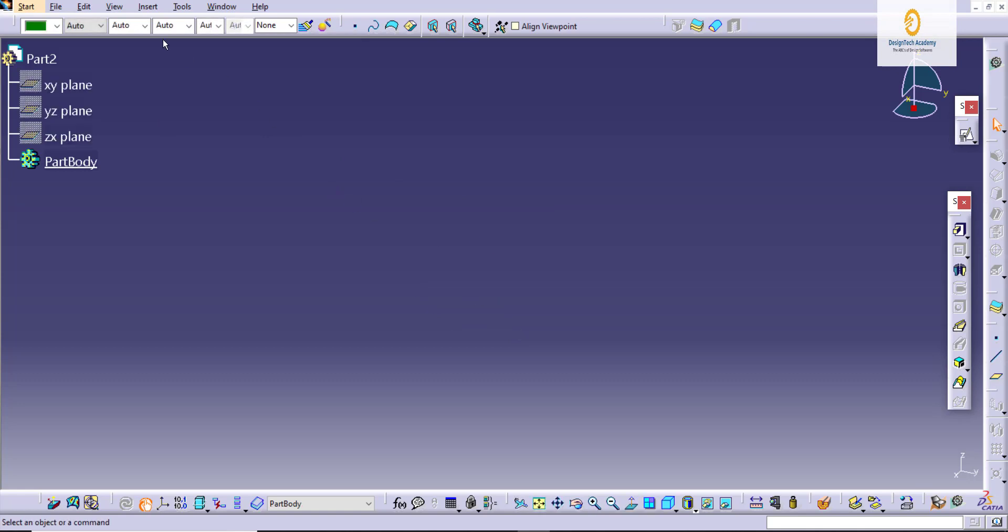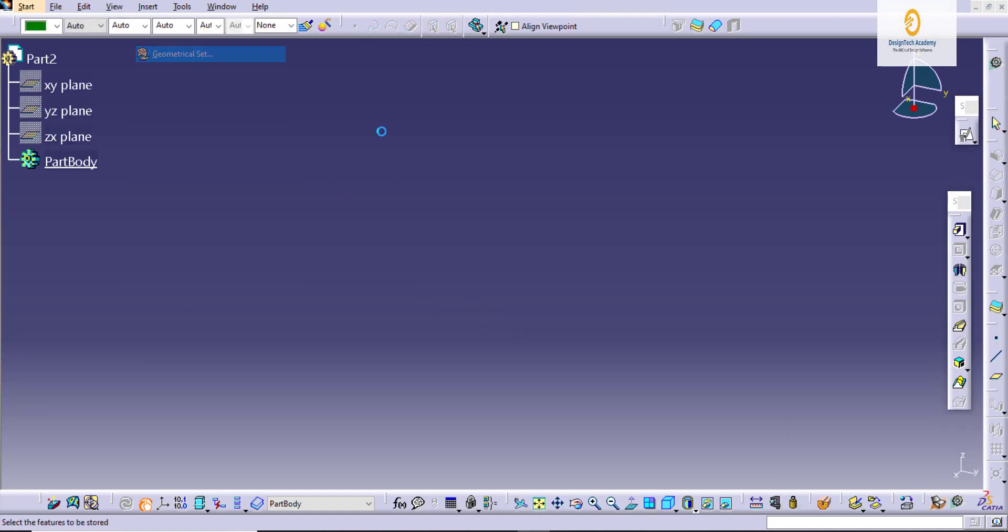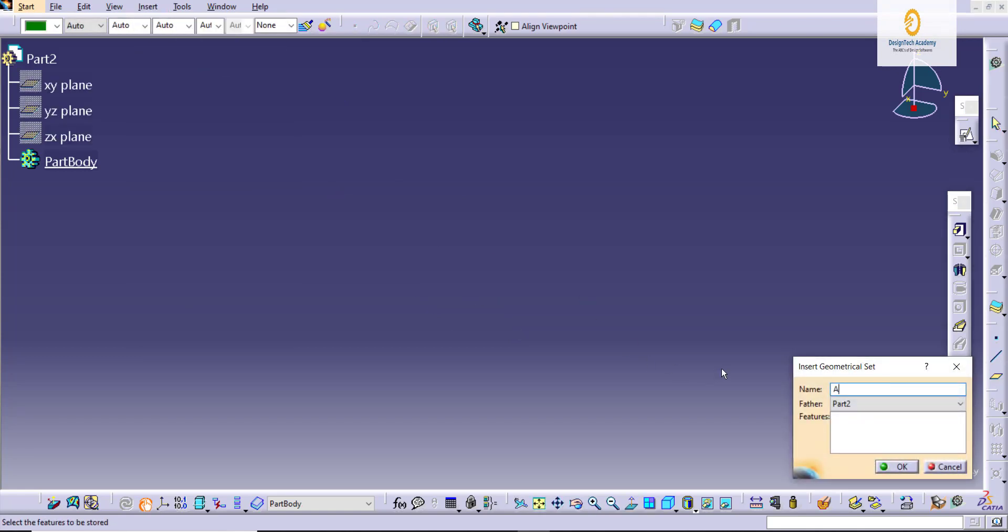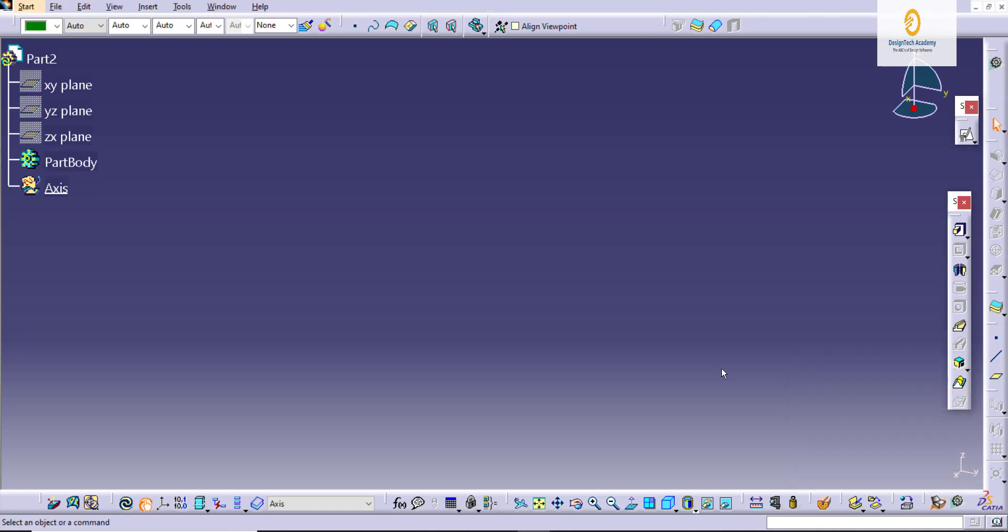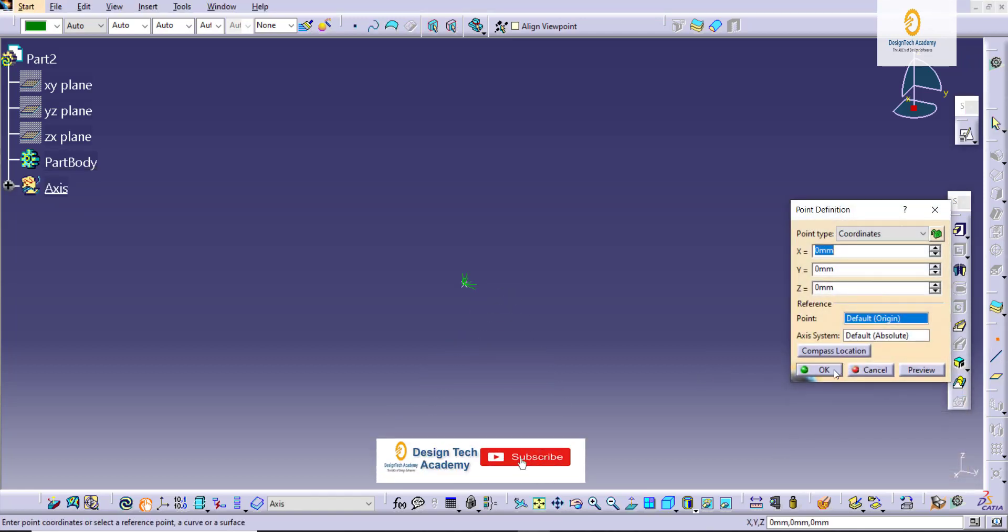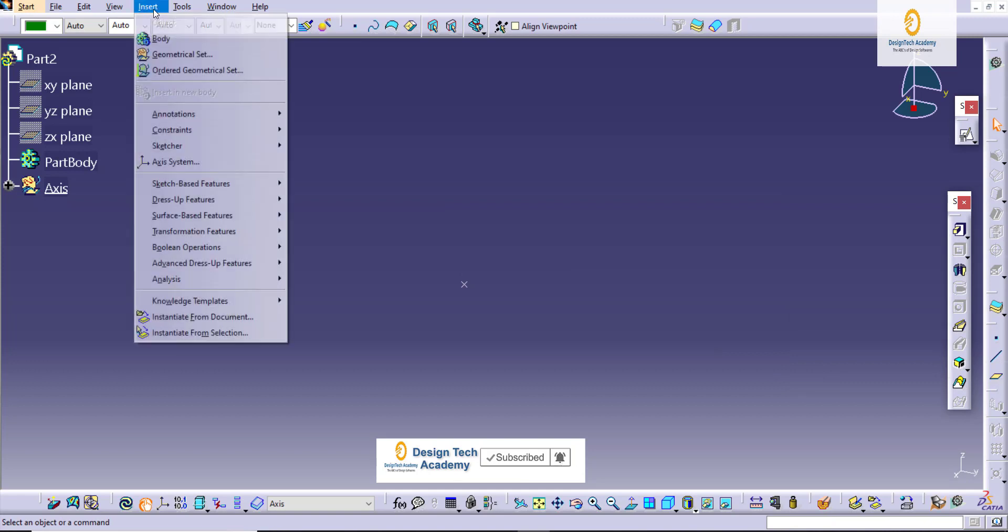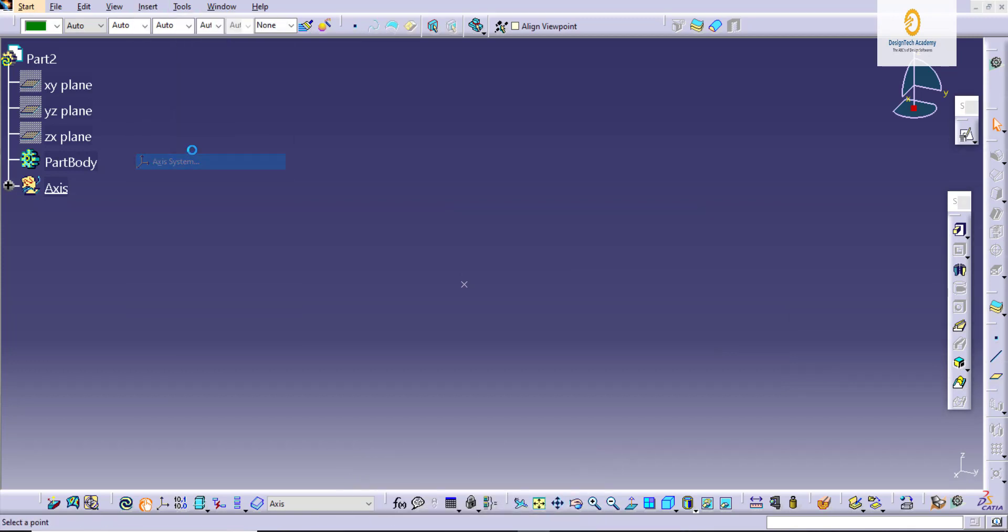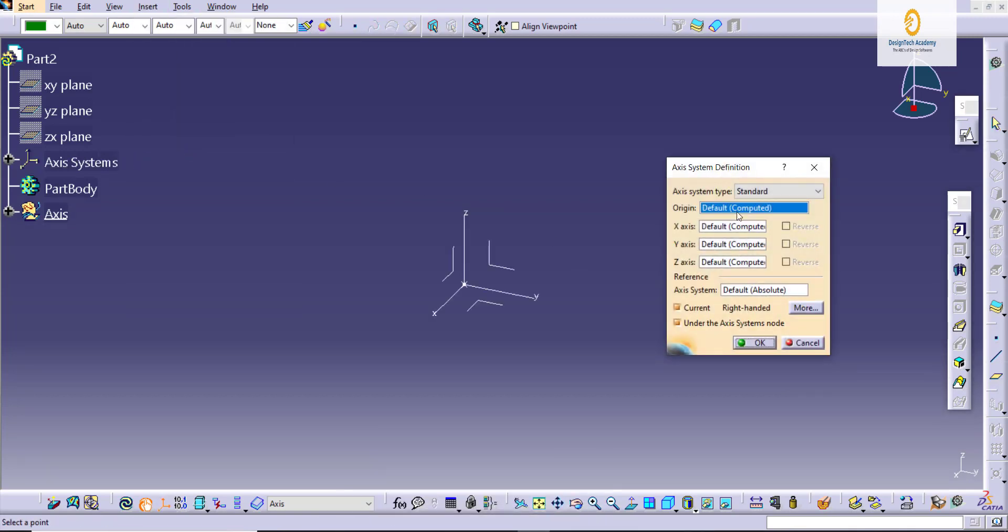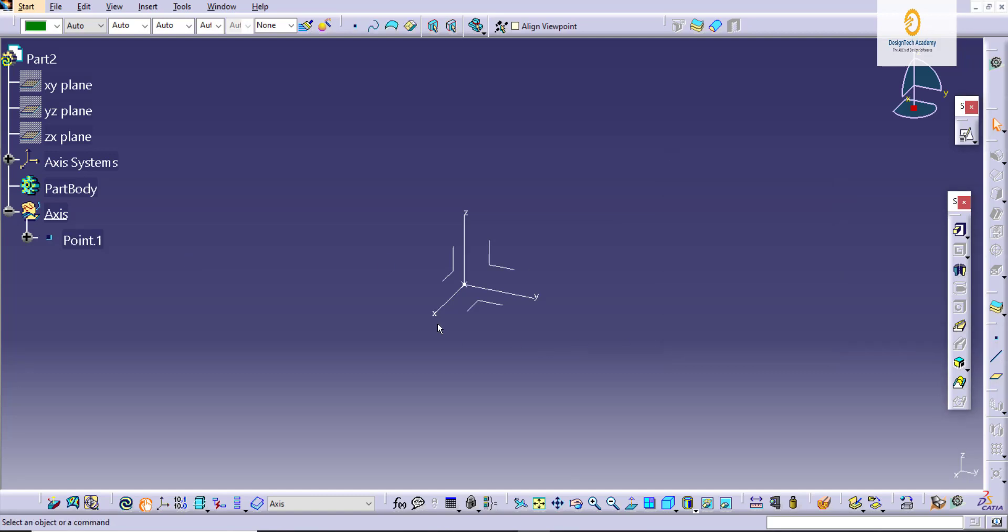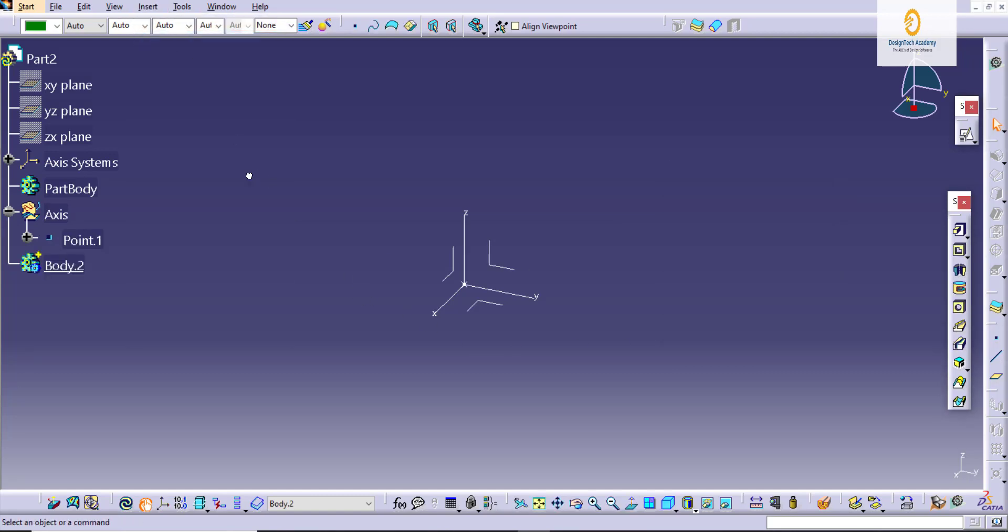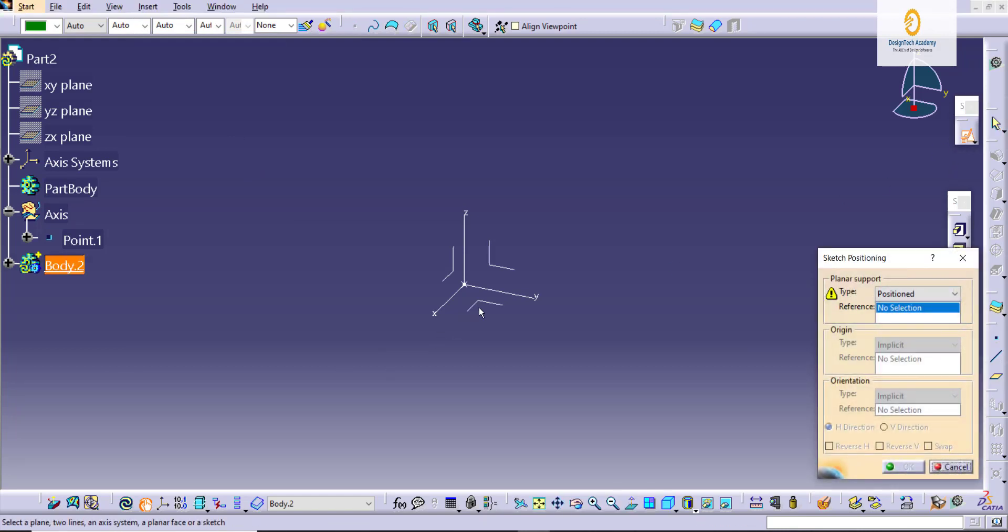Hide by default's plane, insert new geometrical set, and give the name for it. Create a point for creating the origin for the part. Take an axis system, give the point for making the origin, insert new body for sketching.